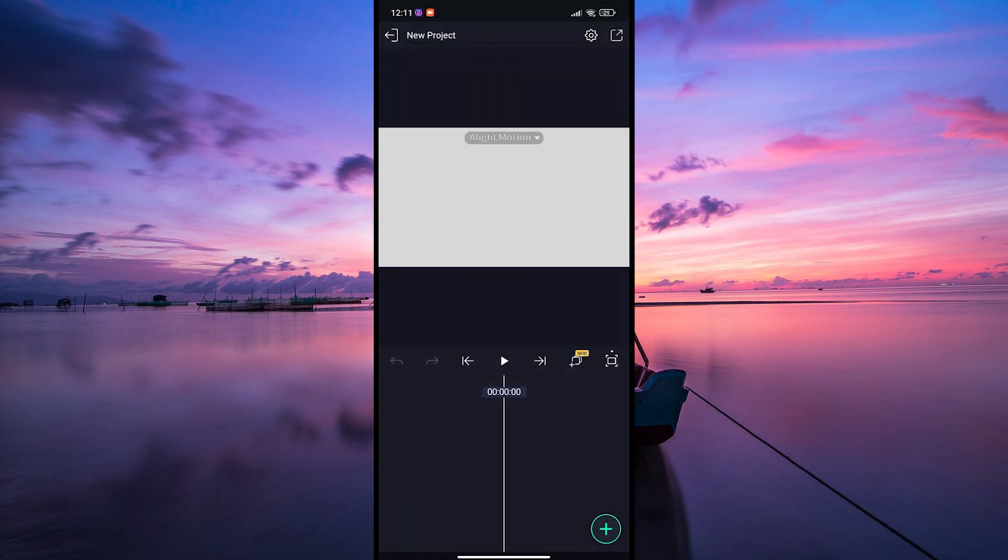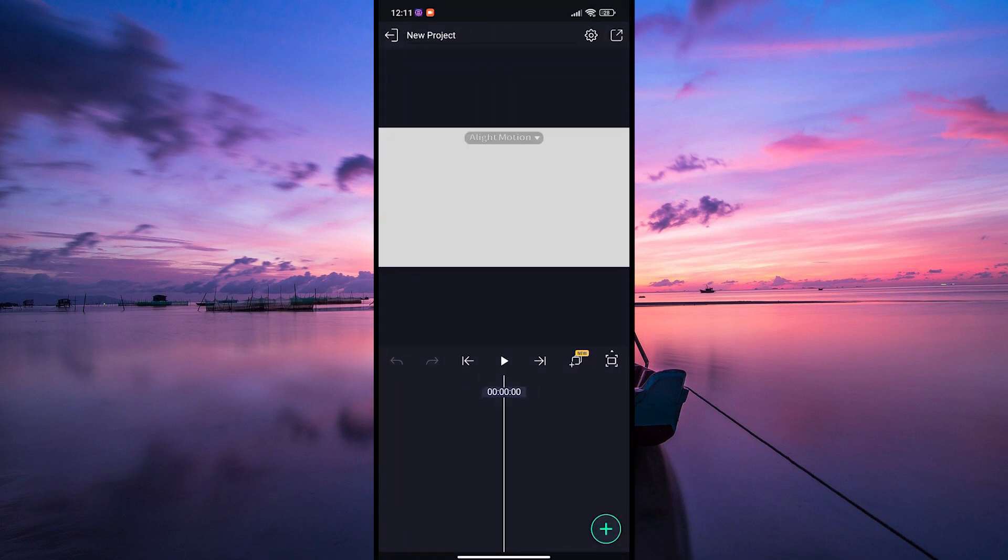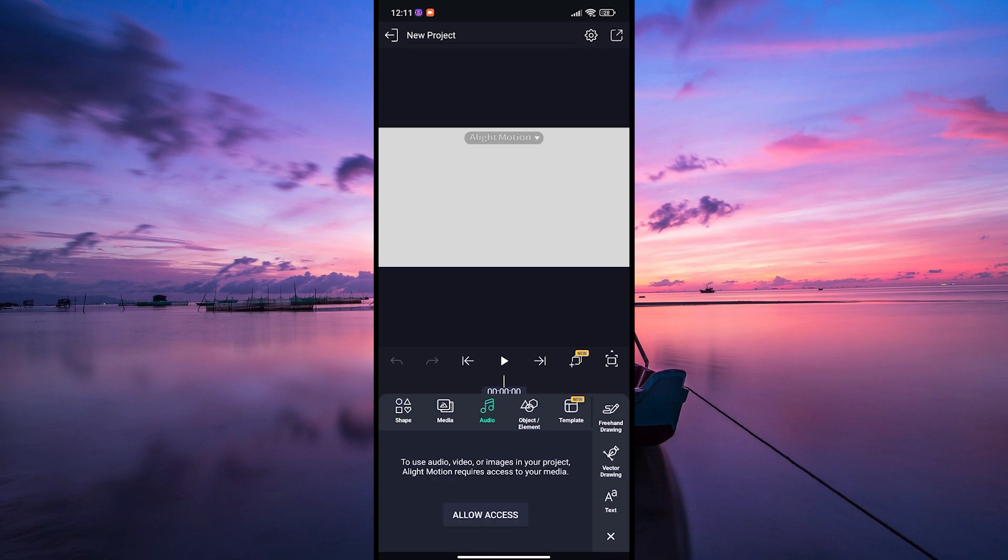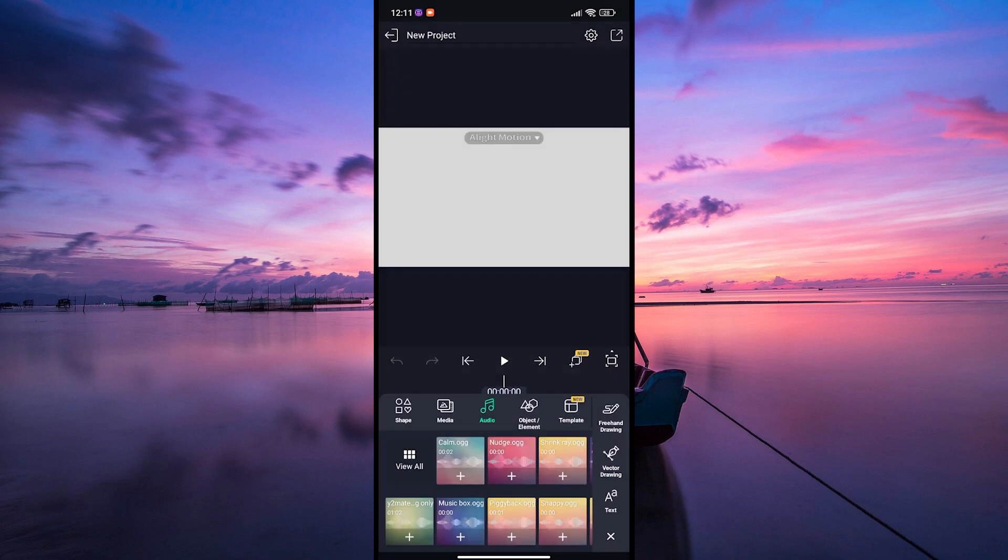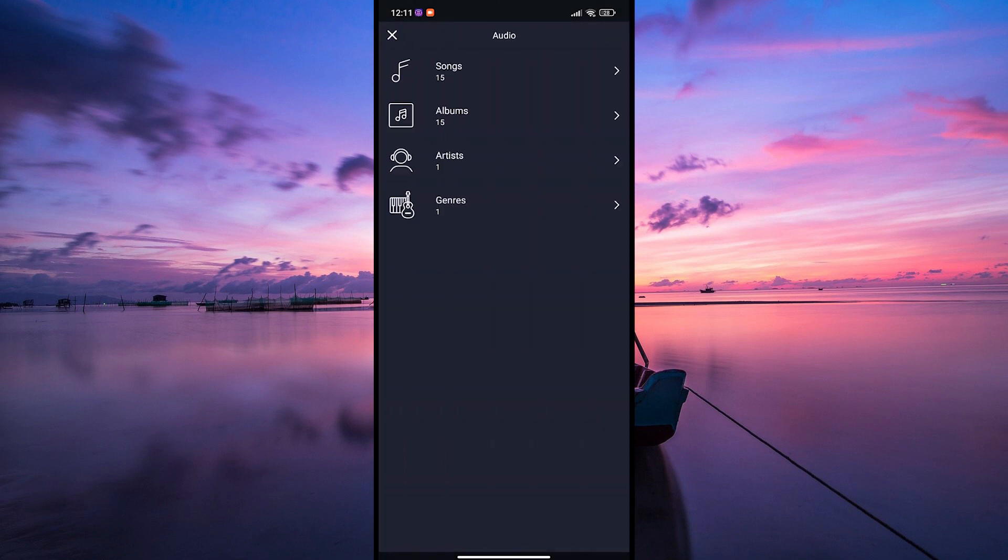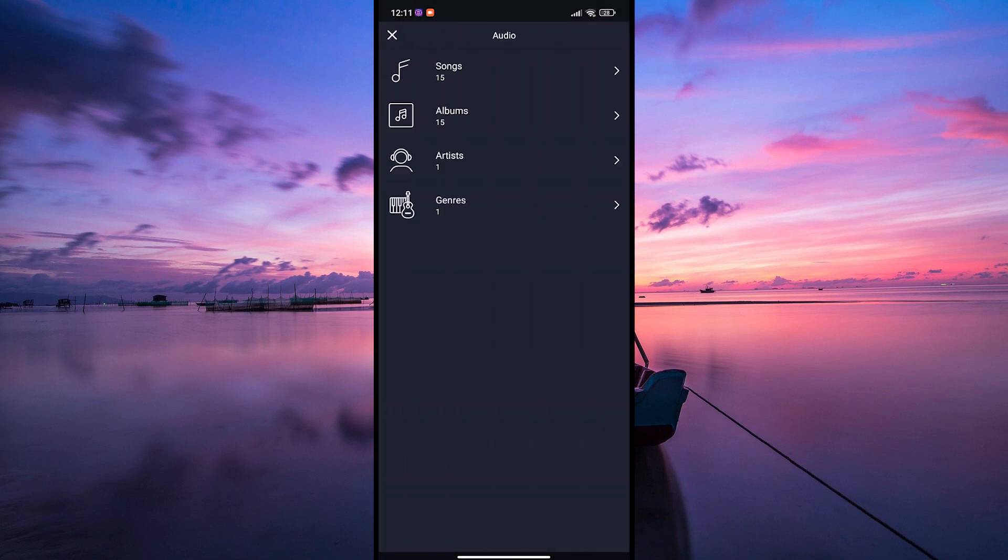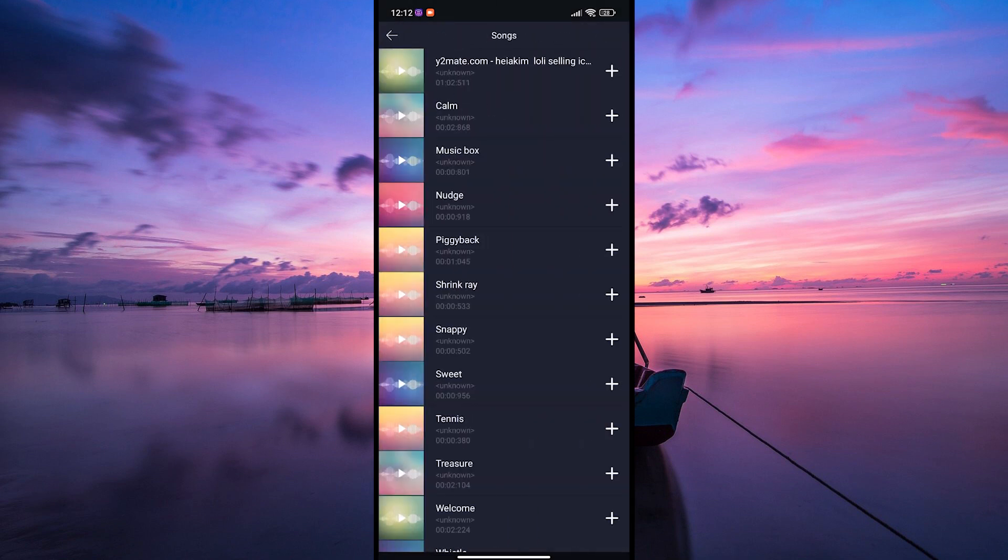Once you're in your project, tap on the plus icon in the bottom right corner of the screen. From the editing tools, select audio and then tap on view all. This will open the media browser where you can access your audio files.